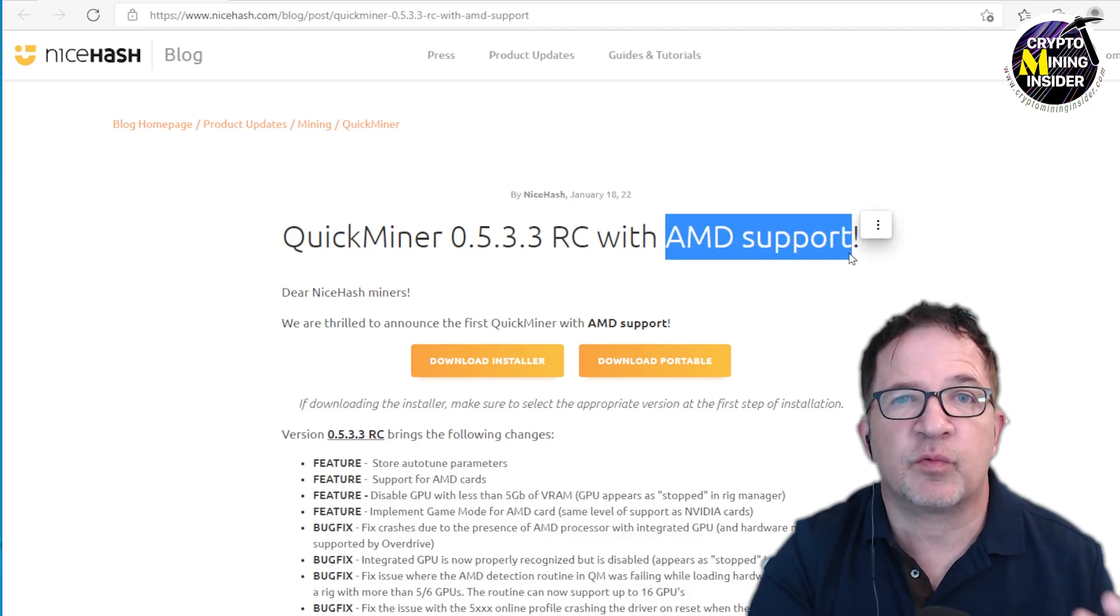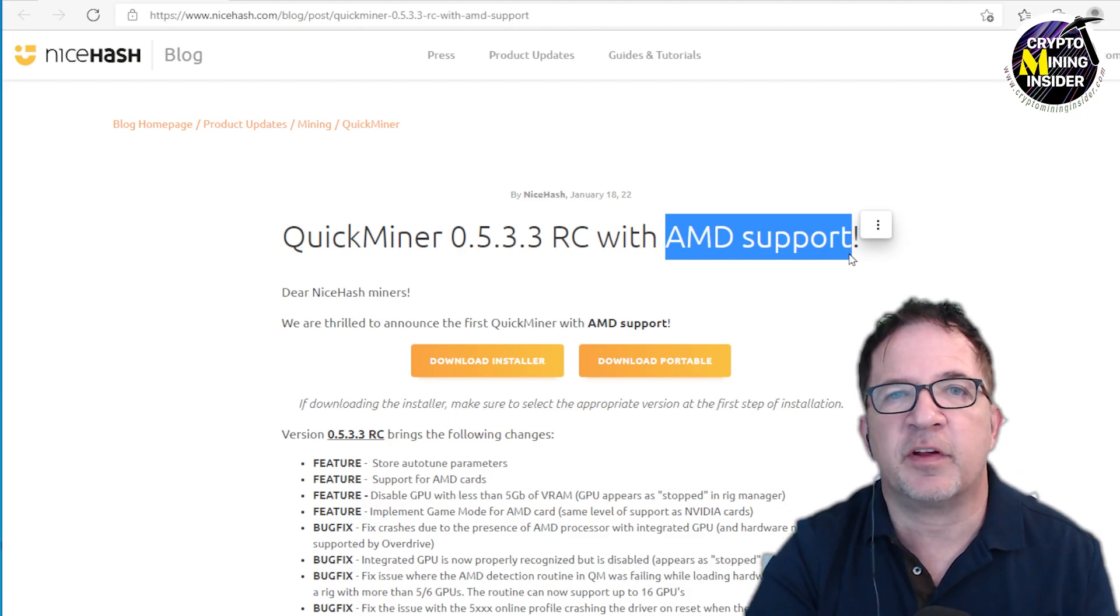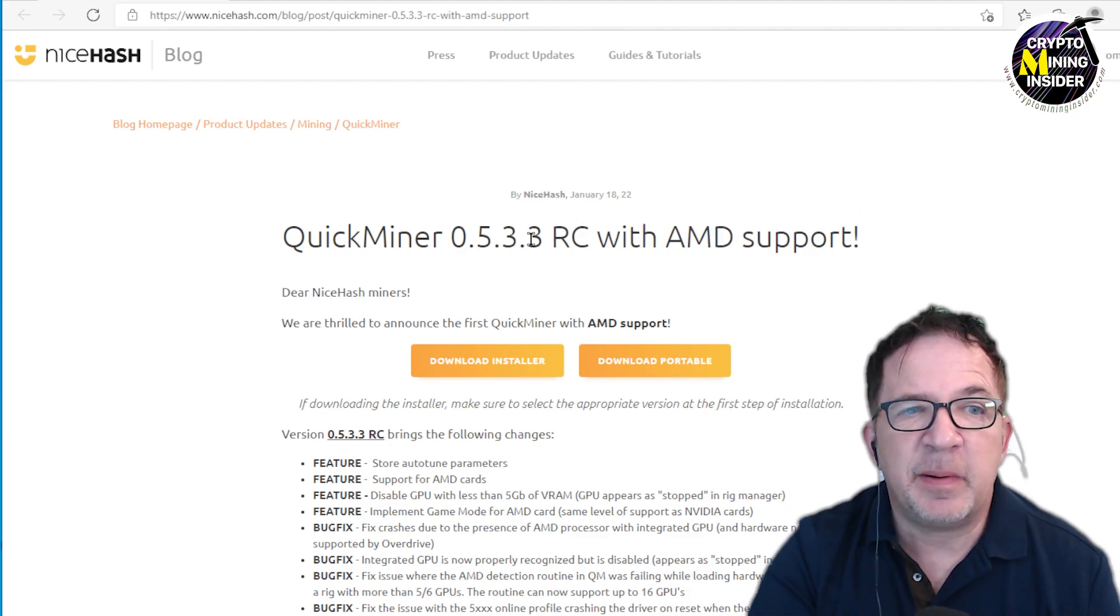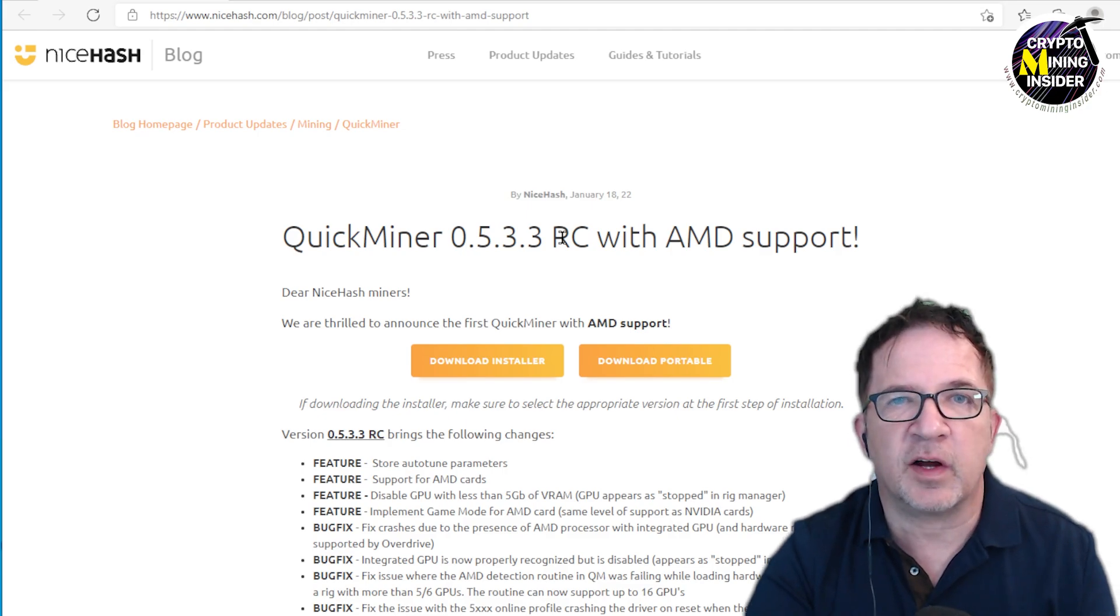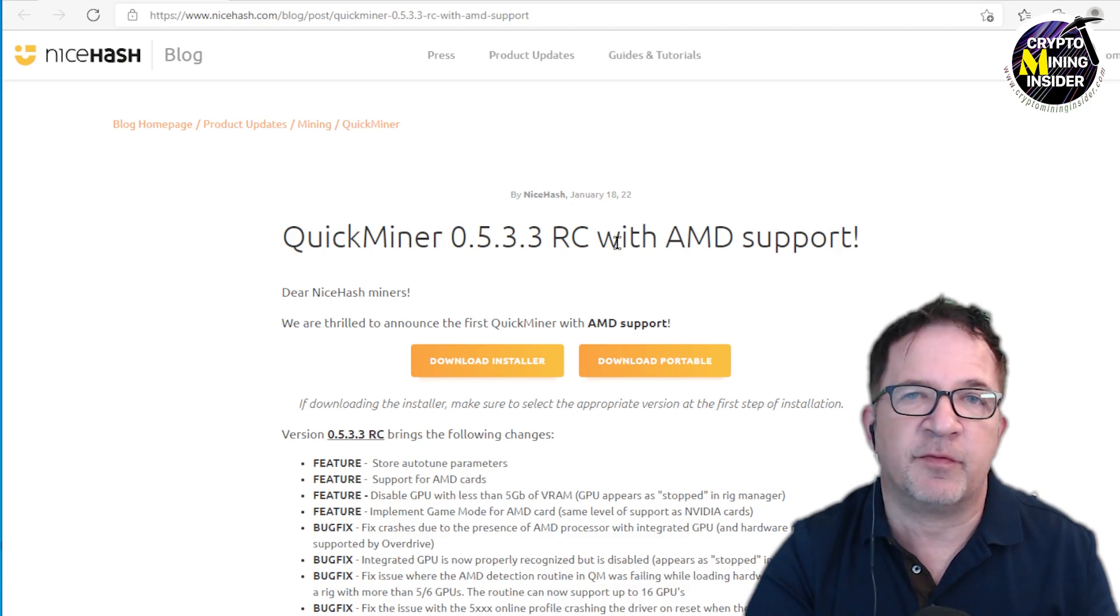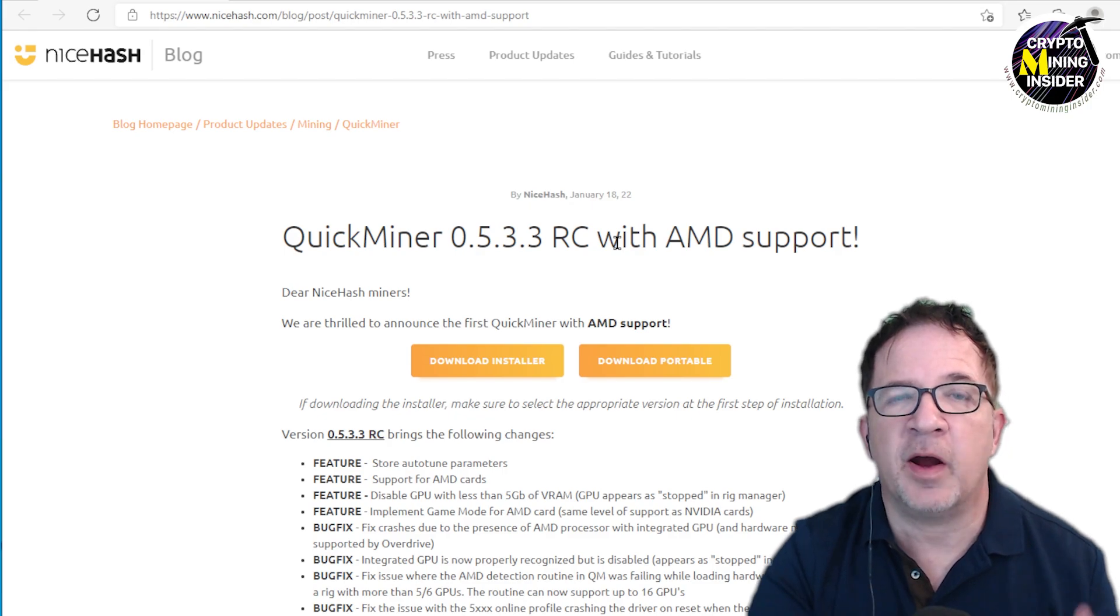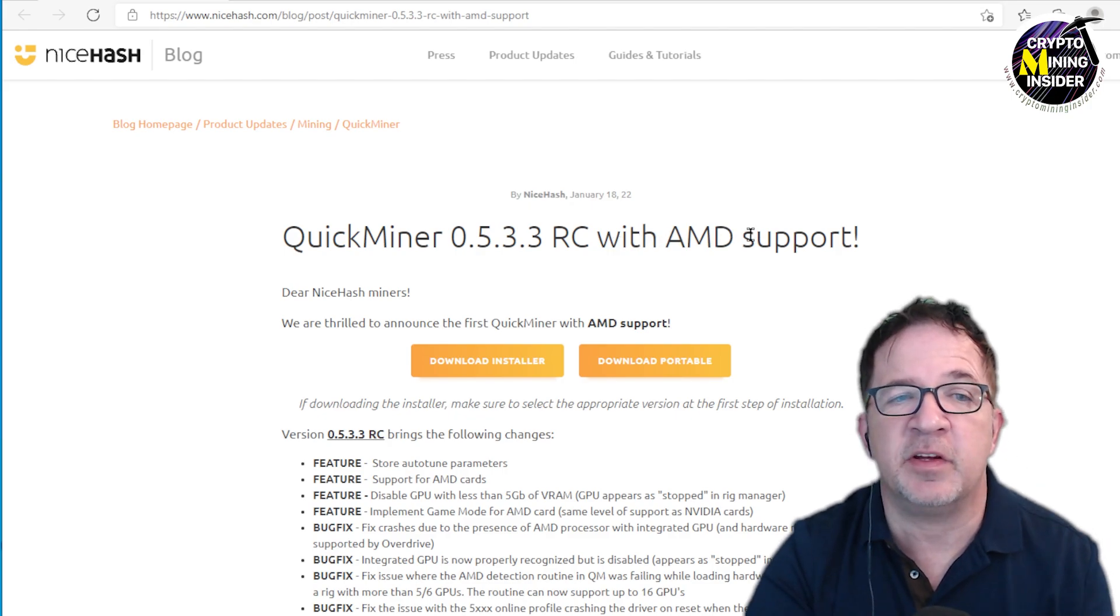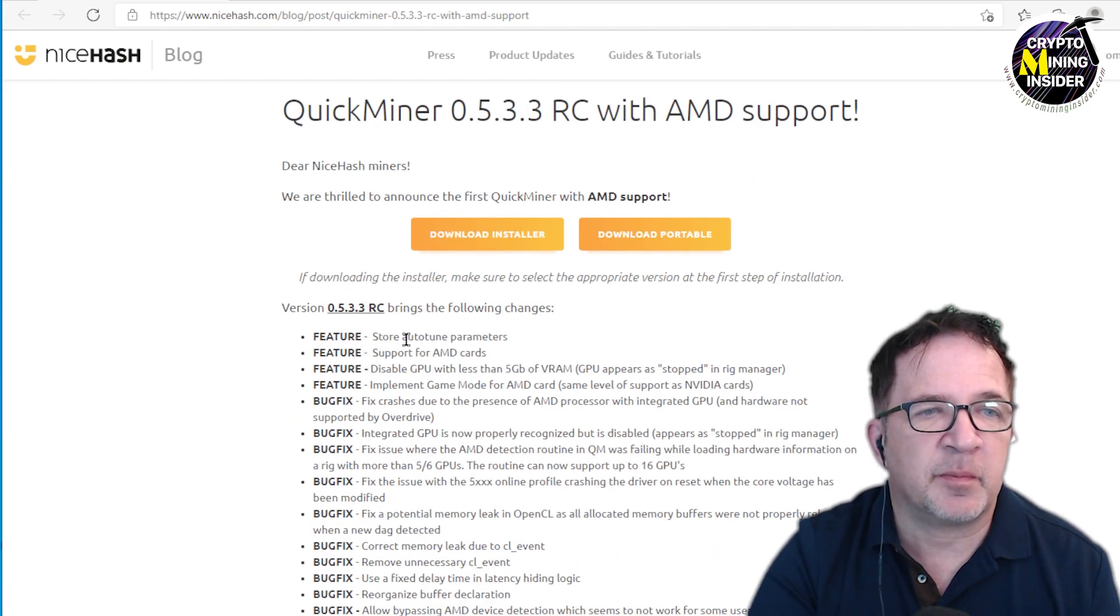But now they're going one step forward. This is the first time they're building in AMD support. For me this is really great because I have AMD cards, and the simplicity of being able to use QuickMiner—a lot of people love it because you just click a few buttons. Even the overclocking you can just click for the optimization: light, medium, or high. It's a very simple, intuitive tool that lets you get up and mining very quick.